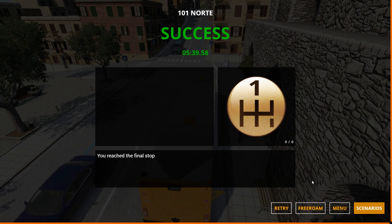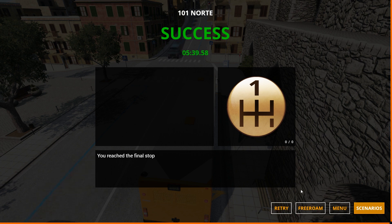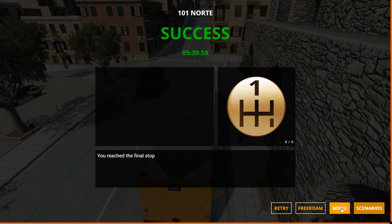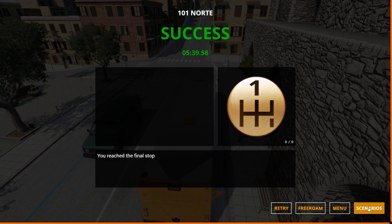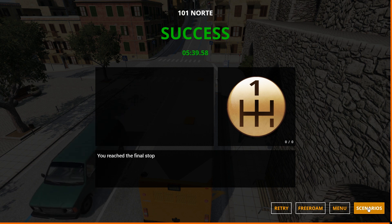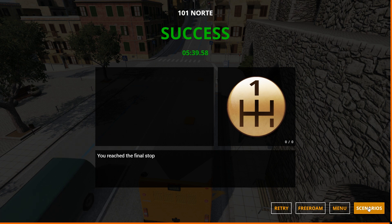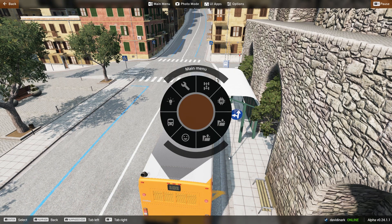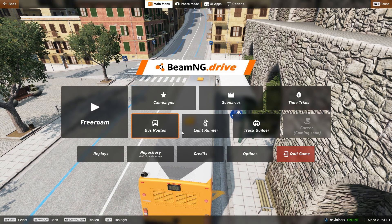On completion you can retry, free roam from that point, or go back to the main menu. That covers Bus Routes in BeamNG Drive.